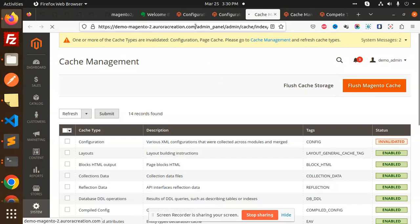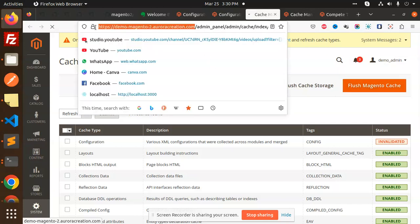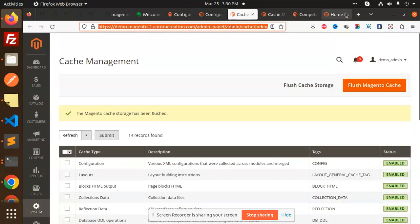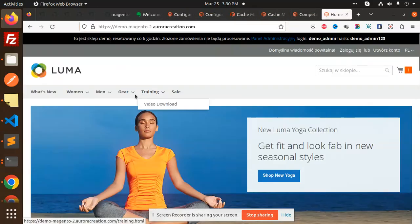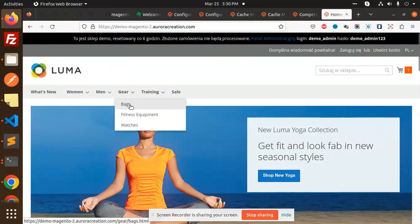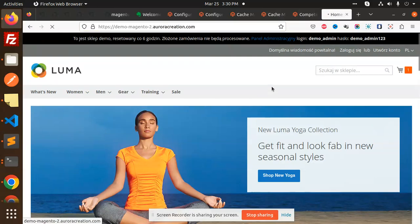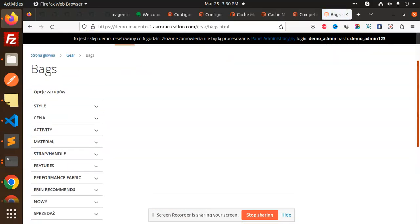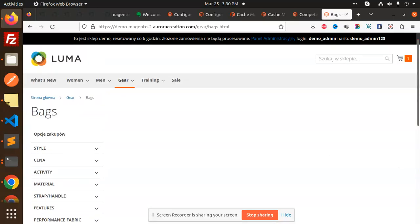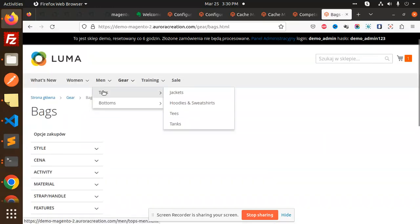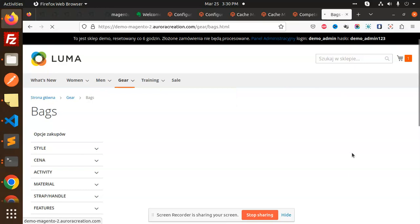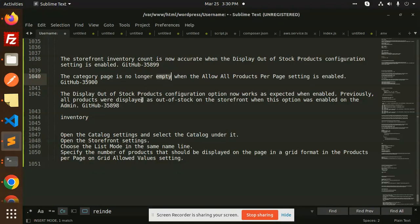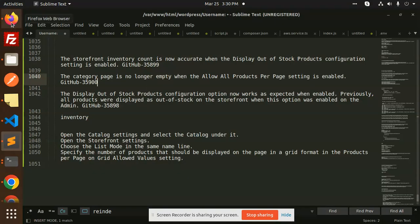Let's check this category page. Here we go with the category page - any of them like bags. Now you can see that it's empty. Any of them - say like tops, jackets - all of the category pages are empty. Now this issue is fixed in the 2.4.6 version.